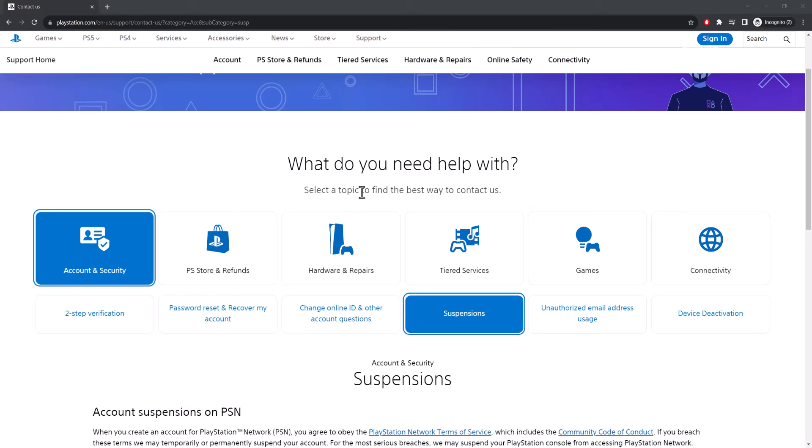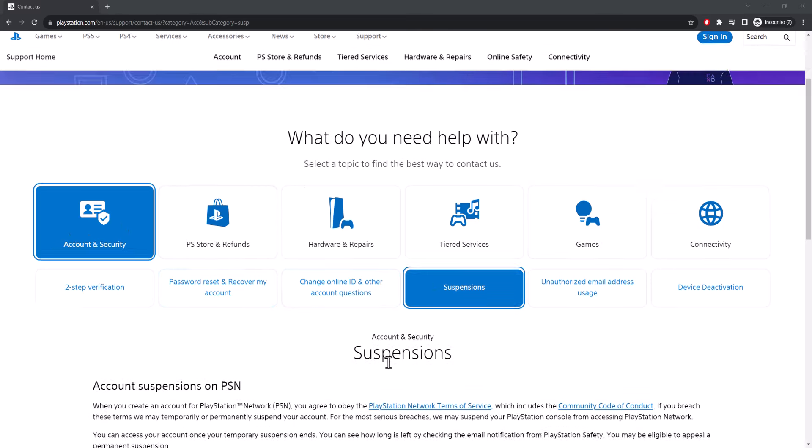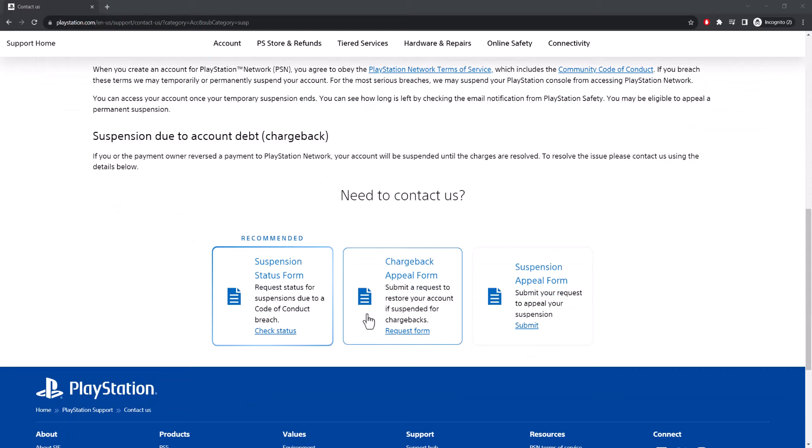What you need to do is click into the link that I left in the description and get on this webpage. Once you're in here, you're going to click into Account and Security and Suspensions.